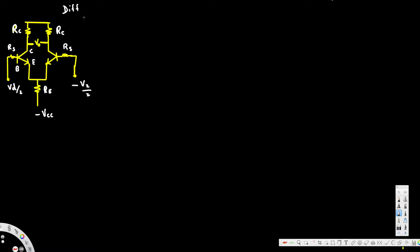In this video we are going to look at differential amplifiers. First, let's look at the order we are going to follow. We are going to start with dual input balanced output — DIBO for short — and redraw this circuit.